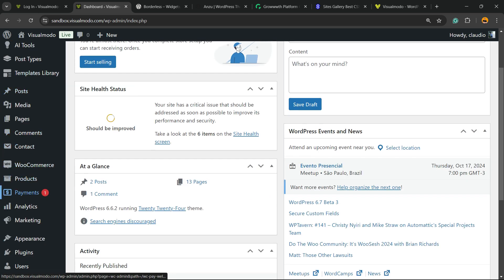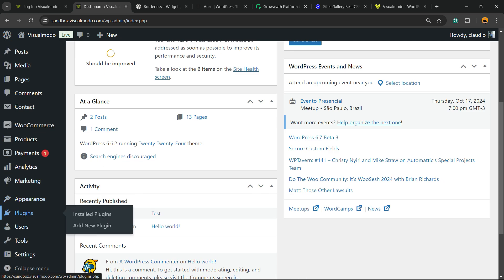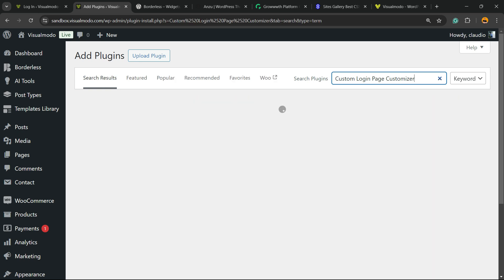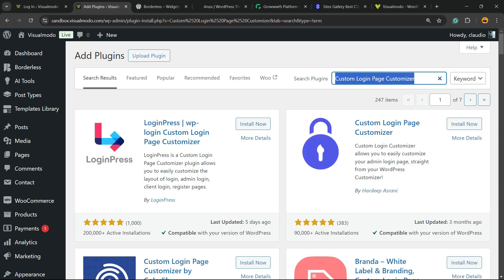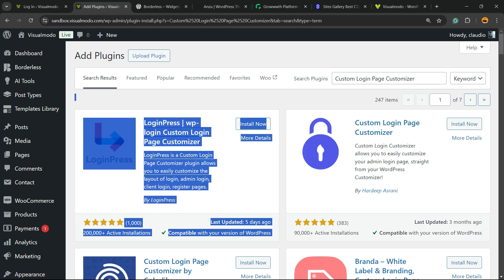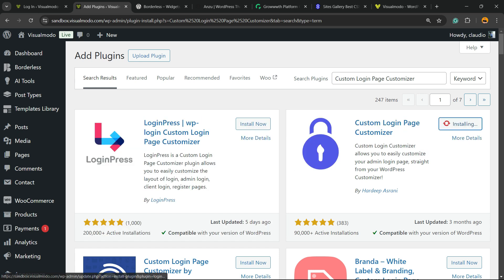Hover your mouse over Plugins and click into the sub-menu 'Add New Plugin'. Once on this page, look at the upper right corner of the screen — next to 'Search Plugins' there is an empty field. Click on it and type 'Custom Login Page Customizer'. Here's the one we're looking for — Custom Login Page Customizer — the one with the blue locker icon. Click on Install.